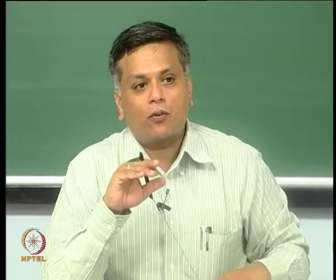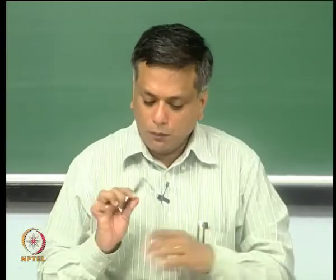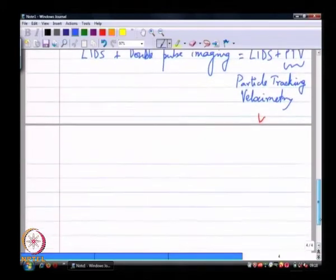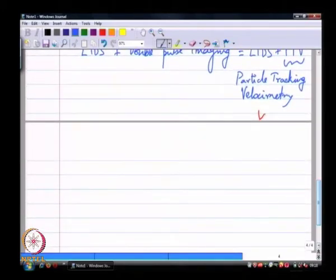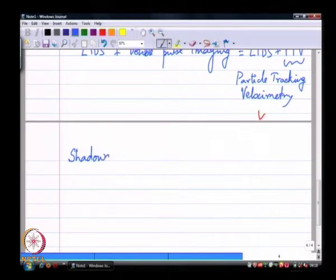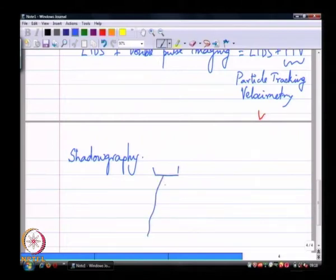We have now looked at several different techniques for both drop sizing and velocity measurement. Let us quickly look at the advantages and disadvantages of the various techniques. But before that, let us look at one more technique called shadowgraphy. This is in some sense the simplest of all imaging techniques.